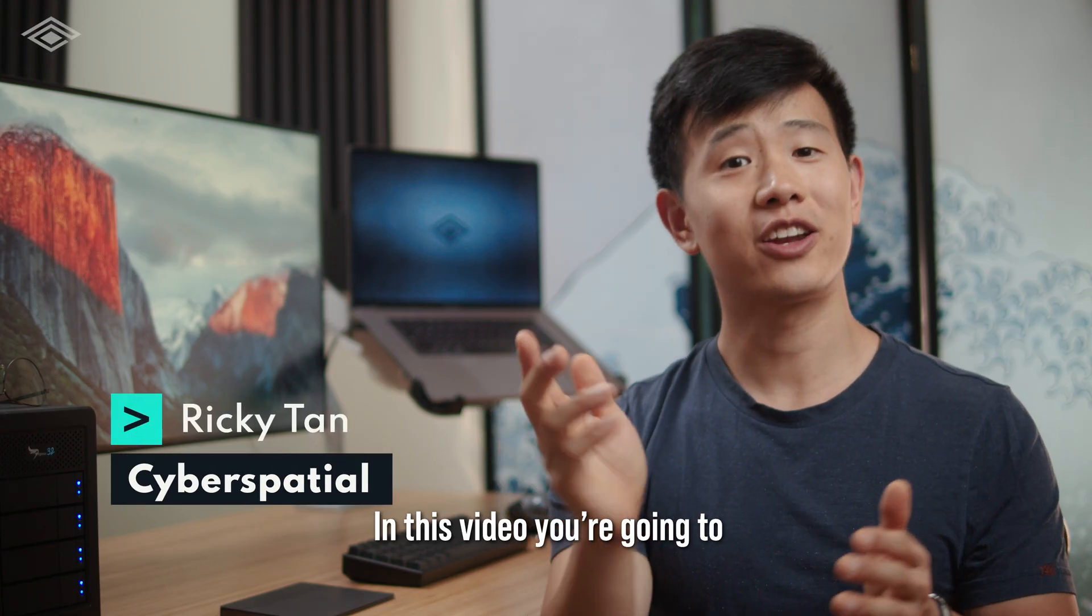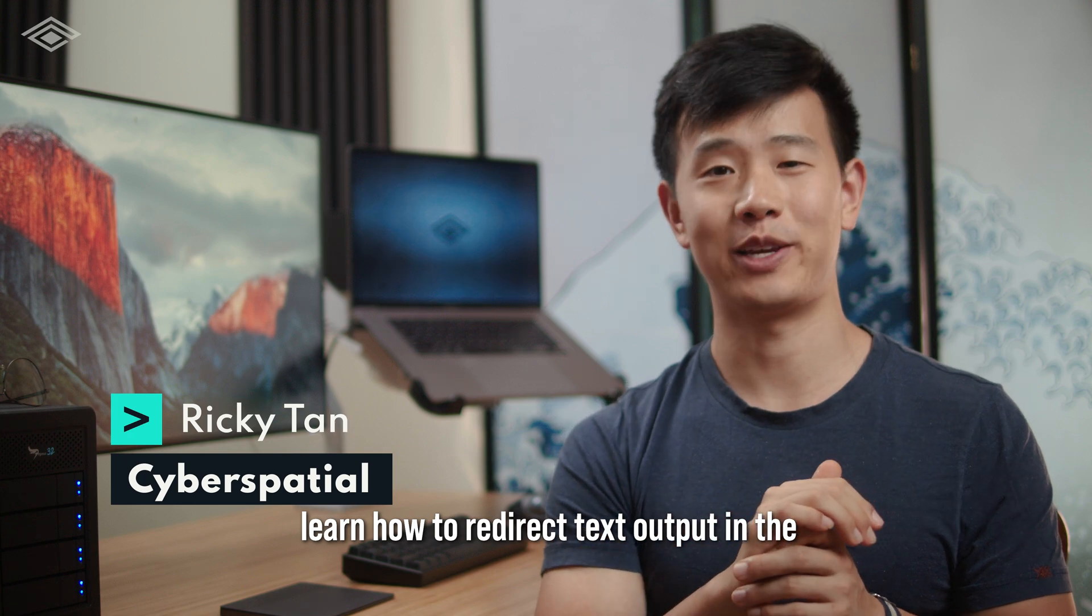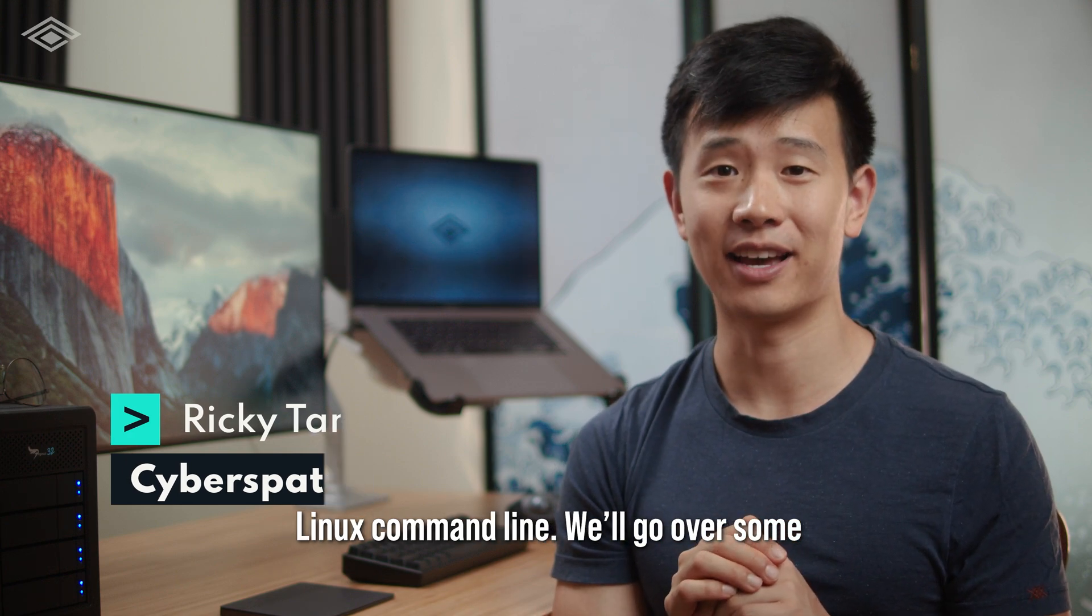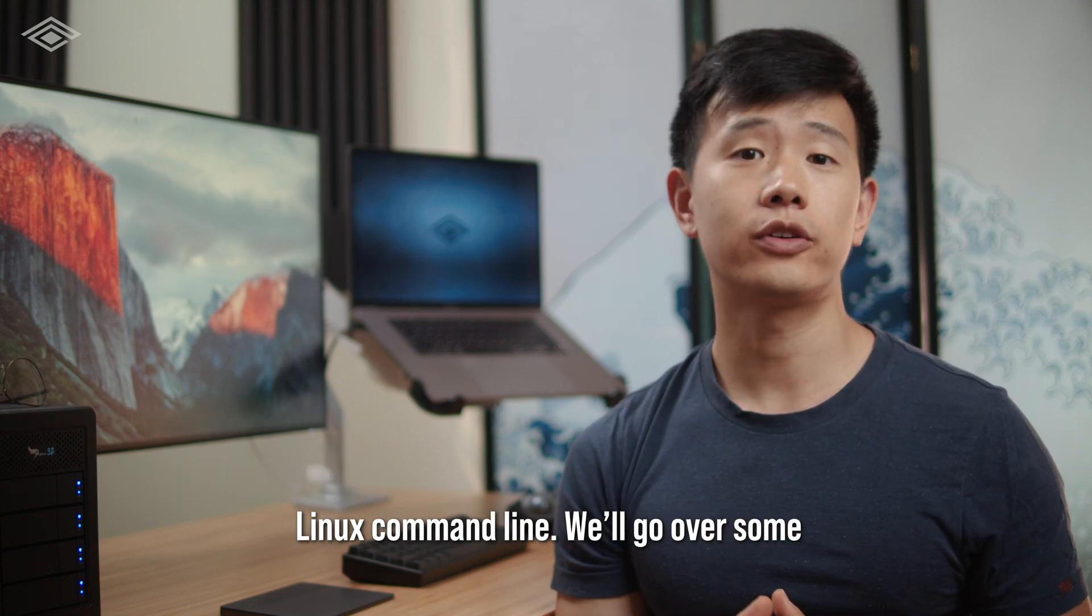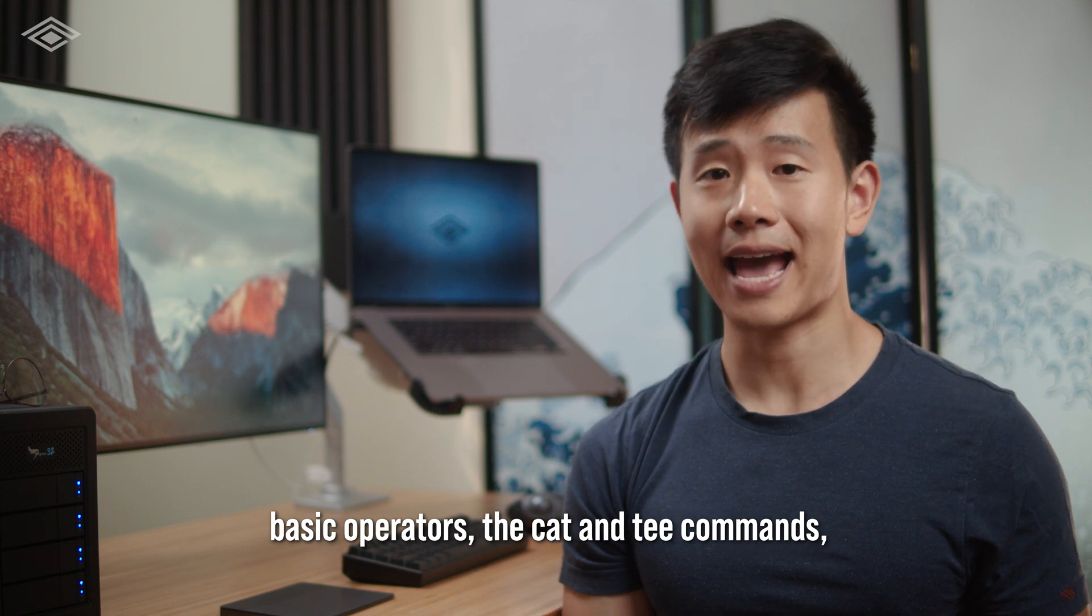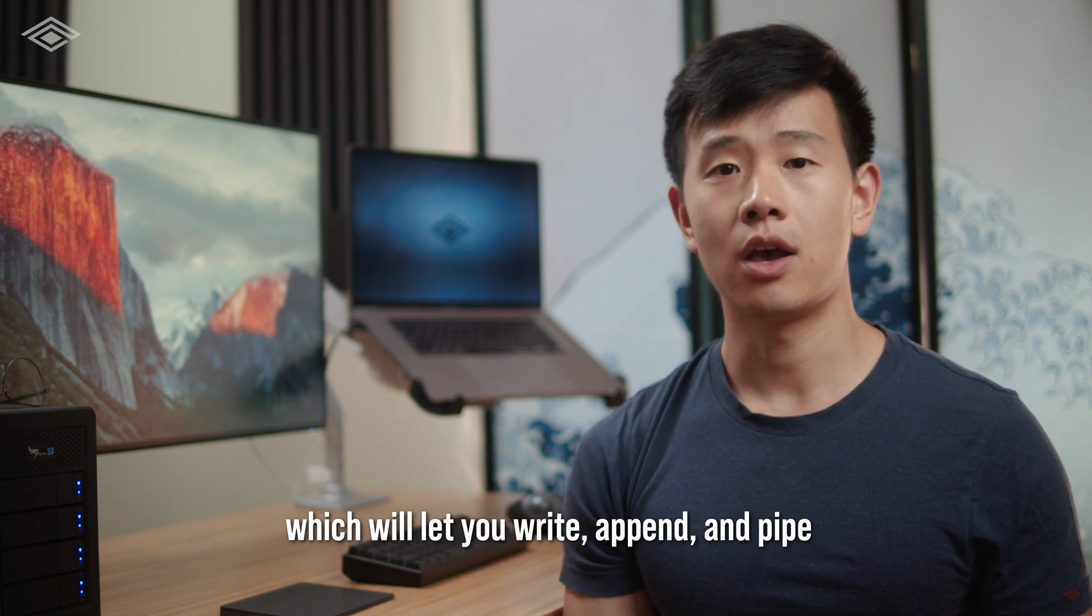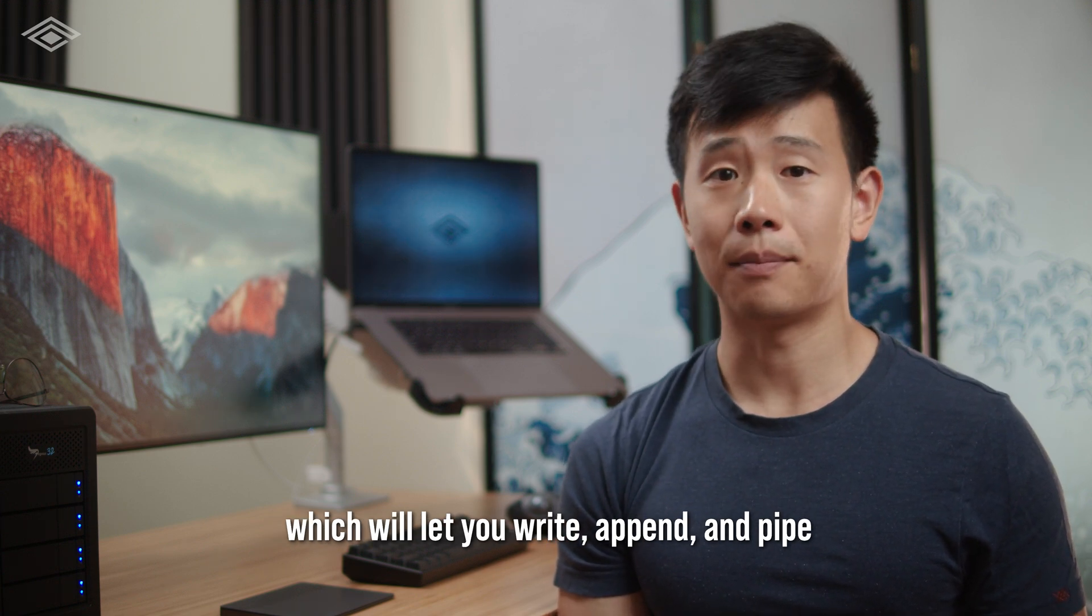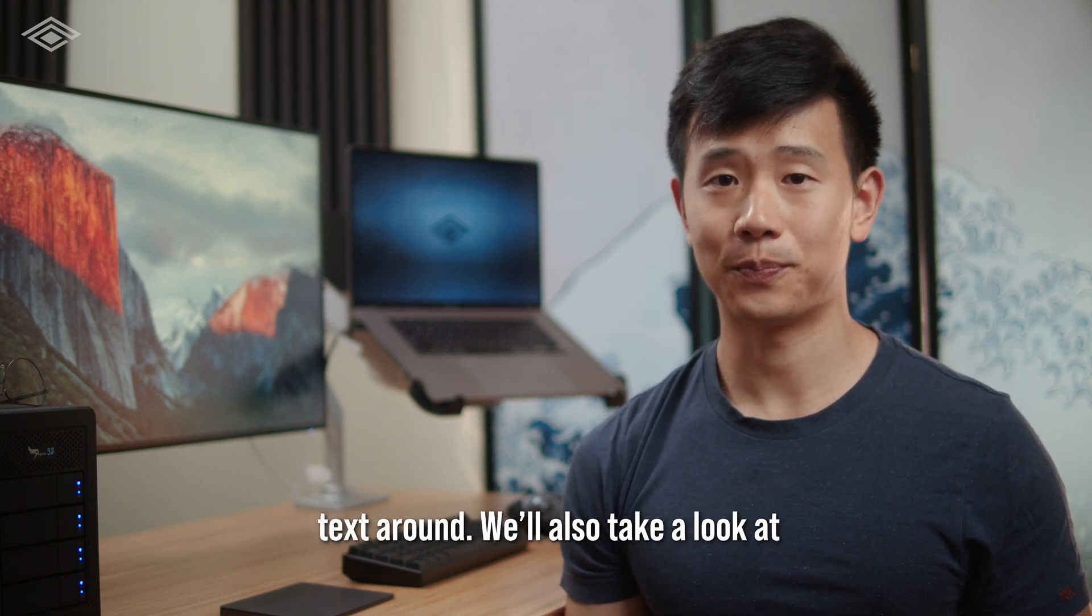In this video, you're going to learn how to redirect text output in the Linux command line. We'll go over some basic operators, the cat and T commands, which will let you write, append, and pipe text around.